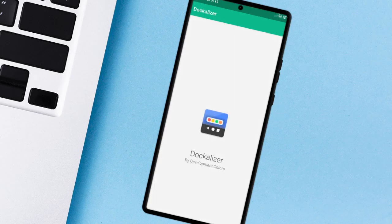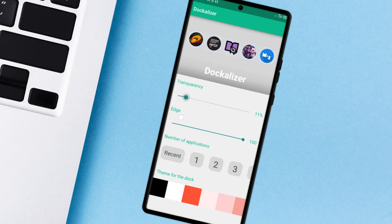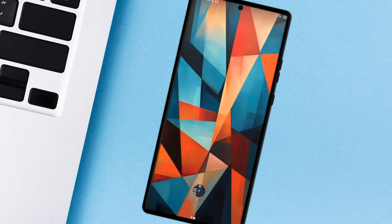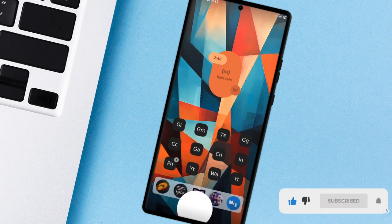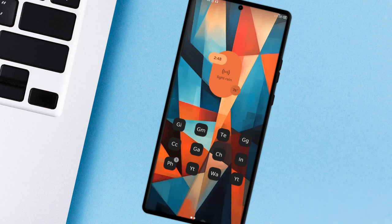You can simply set it up, choose the number of applications, tap on each to add the app you would like to access or select Recent which will automatically fill in with your recent applications. You can customize the transparency and the corner roundness. You can give this application a try for more Android personalization. Link is in the video description.